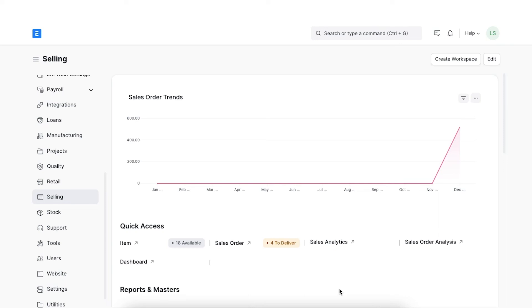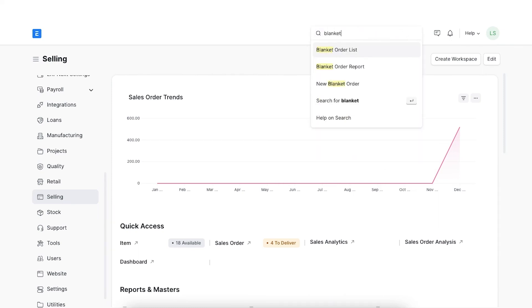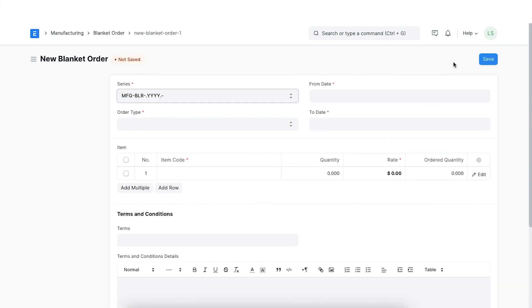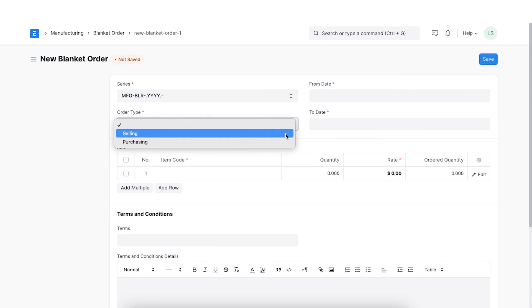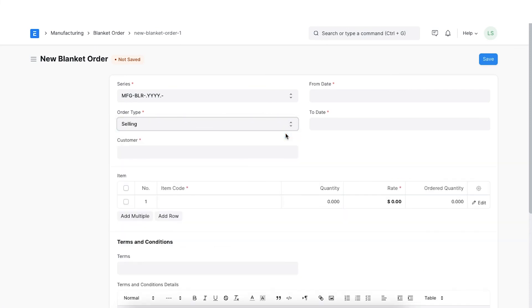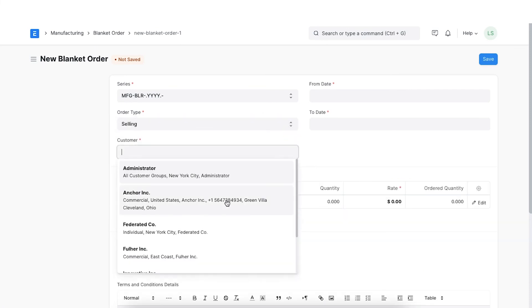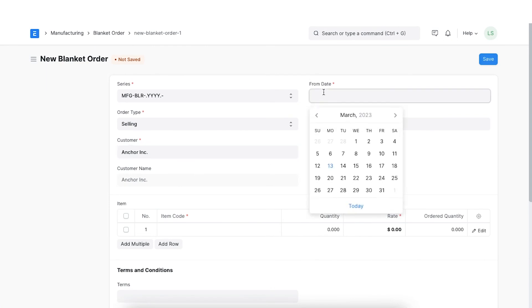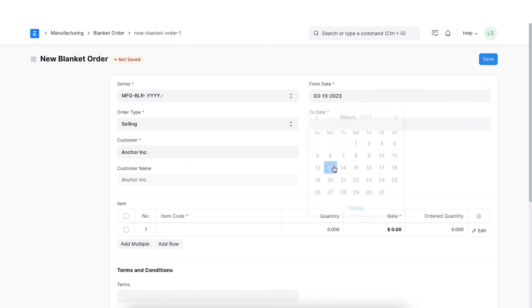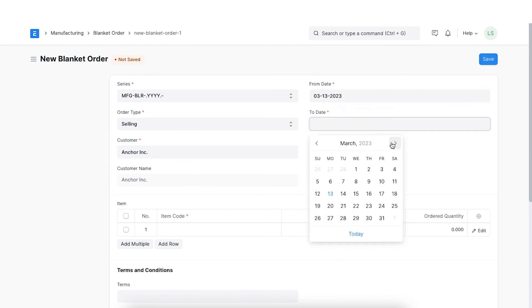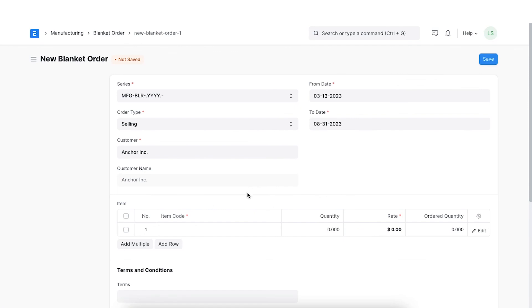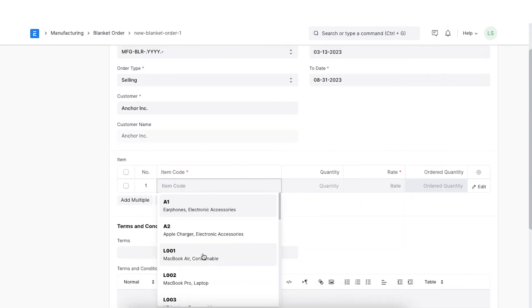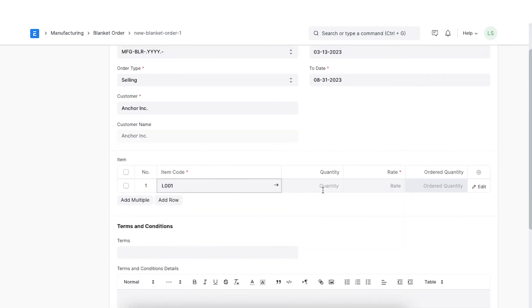To create a new blanket order, we can navigate from the awesome bar. Here we can create a new blanket order and select the order type as selling. Now we link a customer, add the date range for this blanket order, and select the items along with the pre-negotiated rates and quantity.